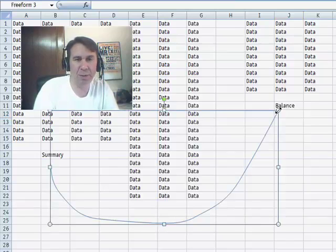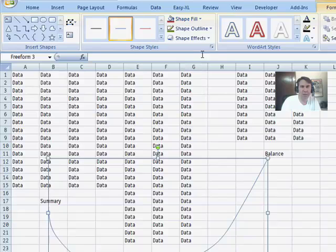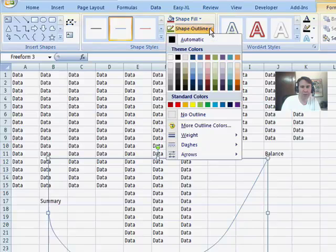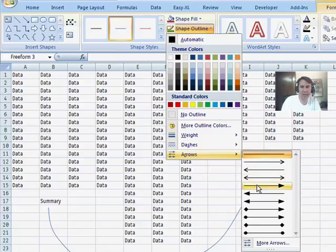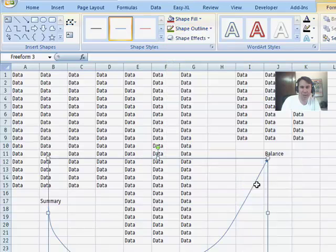Now, here, watch what we can do. Now, we can come into Shape Outline, Arrows, and add a closing arrow. That way, we kind of specify a direction.